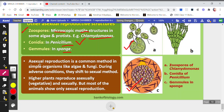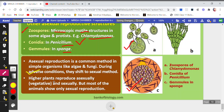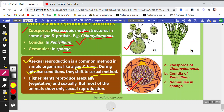Asexual reproduction is a common method in simple organisms like algae and fungi during adverse conditions — when there is no availability of food or water, or temperature is too high — they shift to sexual method. Simpler unicellular organisms always follow asexual reproduction, but if conditions are adverse they shift to sexual reproduction. Higher plants reproduce both asexually and sexually, but most animals show only sexual reproduction. Next, we will discuss sexual reproduction in the next video.